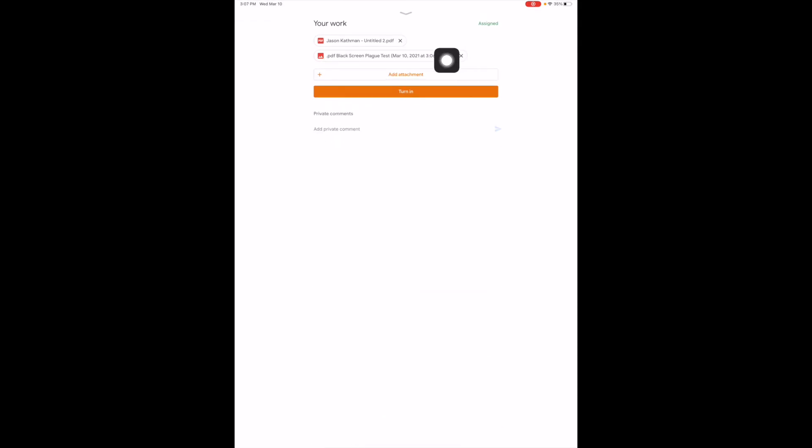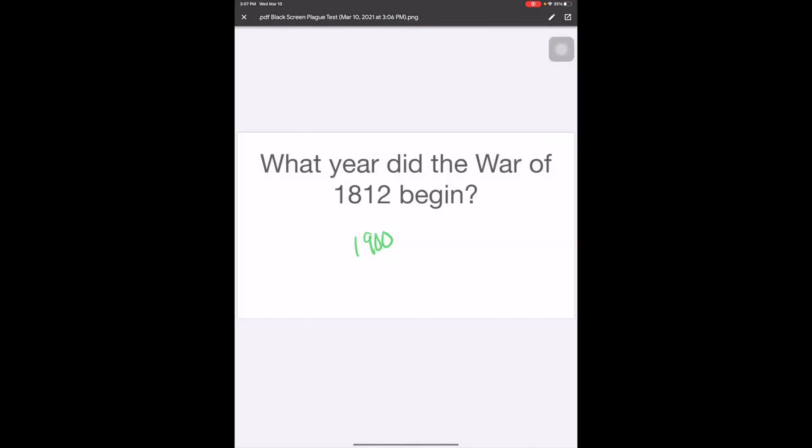If I open up my work, yep, there's that, there's the edited PDF, or I'm sorry, edited screenshot.